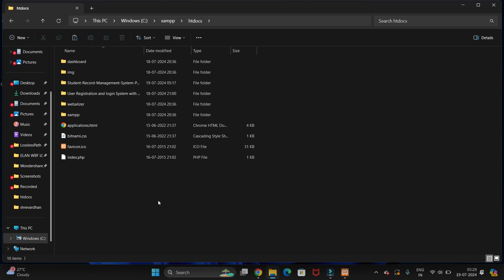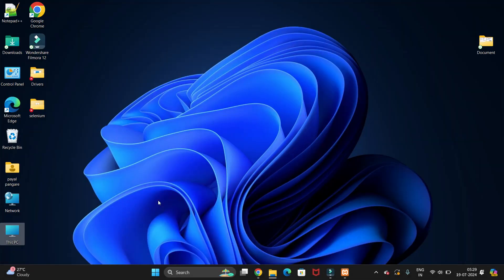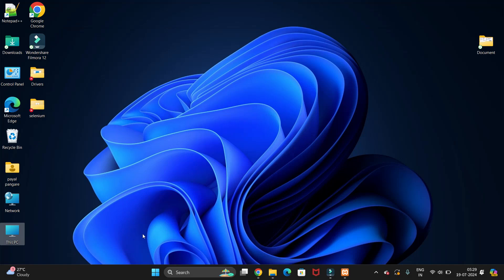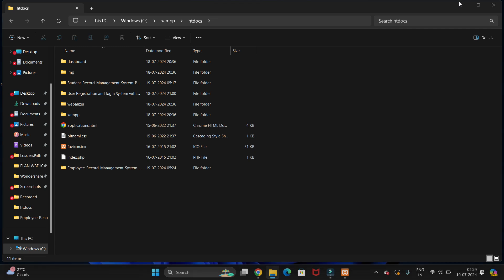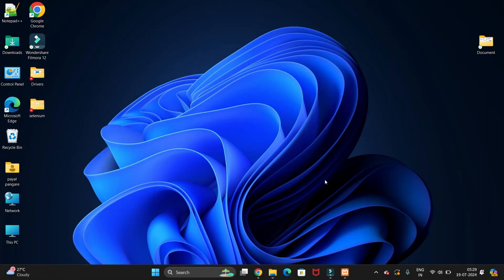Let's paste this. You can see we have added our project here. Now we have to import our SQL file to the XAMPP SQL server.